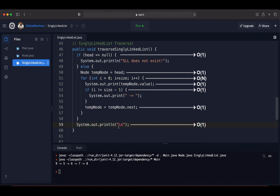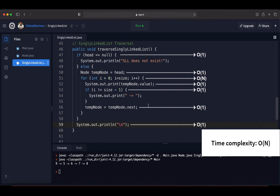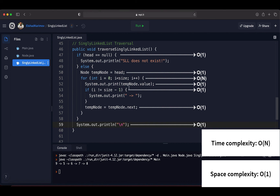Combining all complexities, we get O(n) time complexity because the O(1) terms are non-dominant and can be eliminated. Traversing a single linked list takes O(n) time where n is the number of nodes. The space complexity is O(1) because no extra memory is required to traverse the elements — we only use a single temp node pointer.